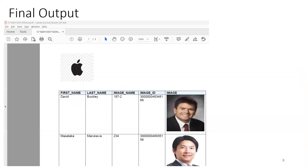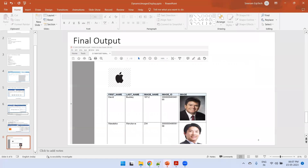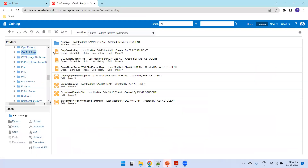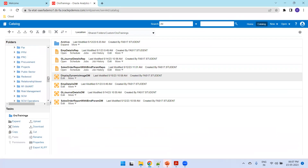Now if you see the final output, this is the Apple company logo, and this is how the data looks. Now let's go to the instance and try to work on this example.